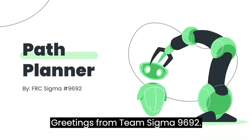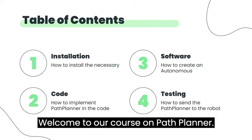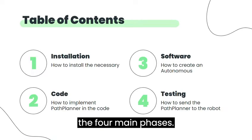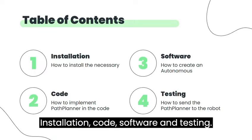Greetings from Team Sigma 9692. Welcome to our course on PathPlanner. Across this presentation, we will explore the four main phases: Installation, Code, Software, and Testing.